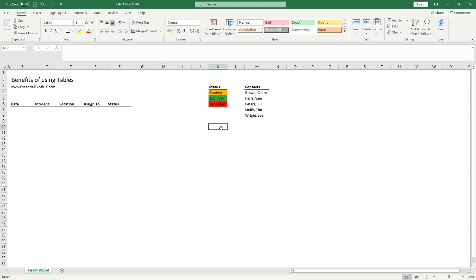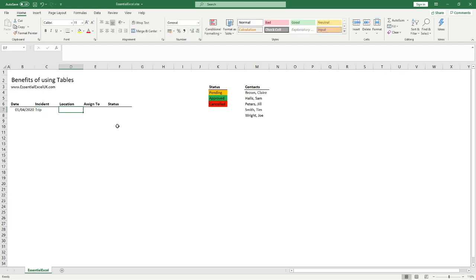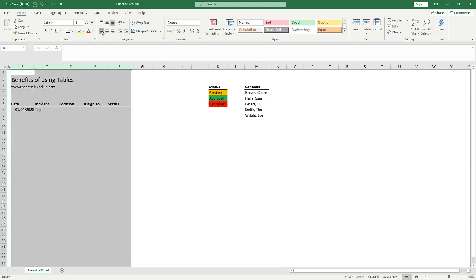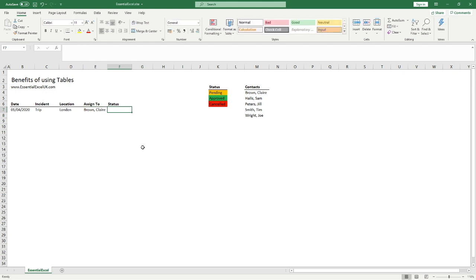So what we have to start with is this basic table — well, it's not actually a table, it just looks like one. At the moment if someone wants to populate this, we put in a date — say the 1st of April — the incident was a trip, the location was in London, and obviously we've got no drop-down so we'd have to type everything in, including the status as 'pending', to get the information in.